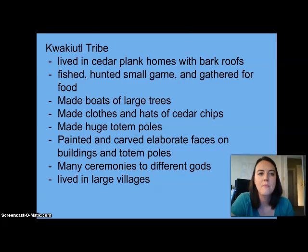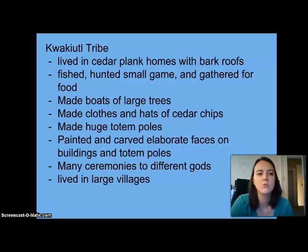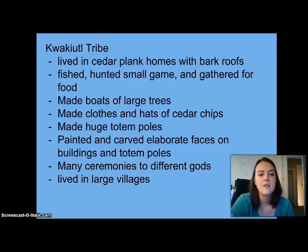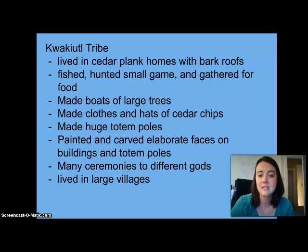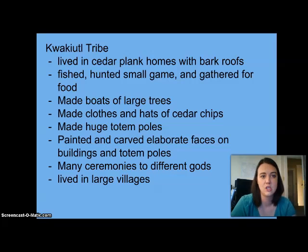Quick recap on the Kwakutl tribe: they lived in cedar plank homes with bark roofs, fished and did small game hunting and gathering for food, made boats from large trees, made clothes and hats from cedar, made huge totem poles, painted and carved elaborate faces on buildings and totem poles, held many ceremonies to different gods, and lived in large villages.